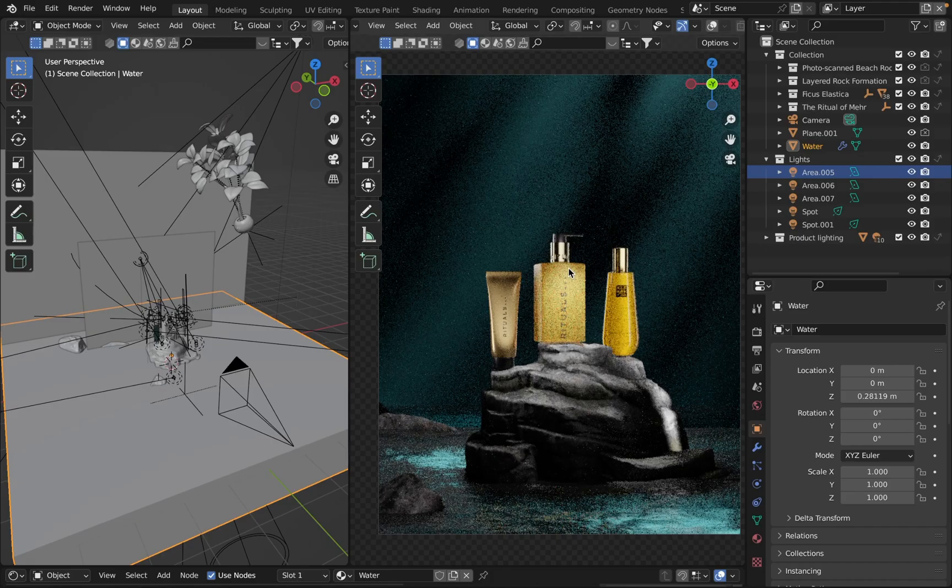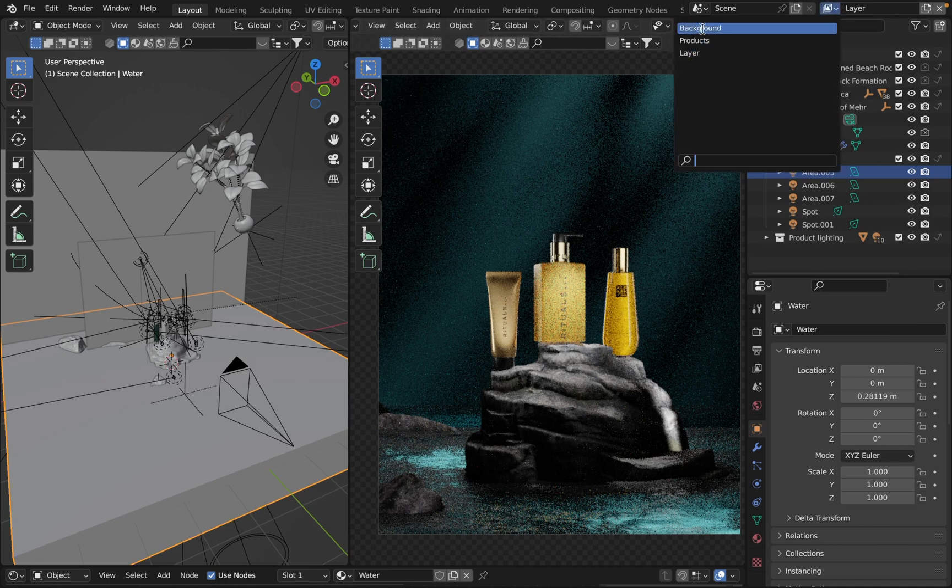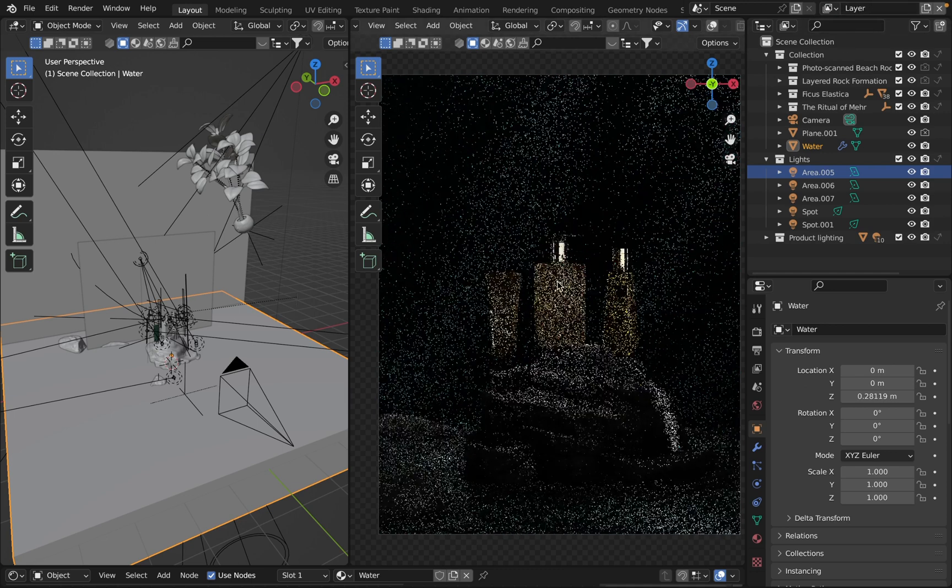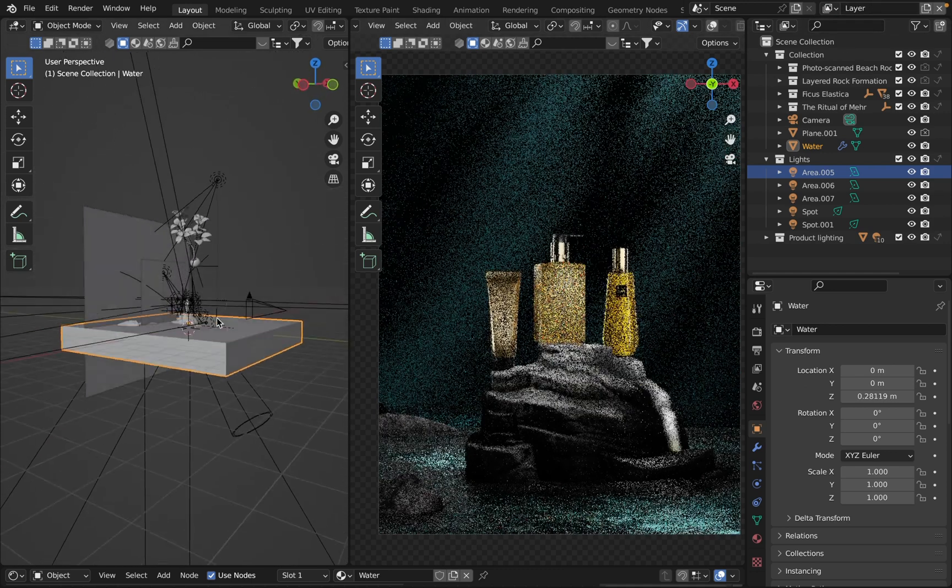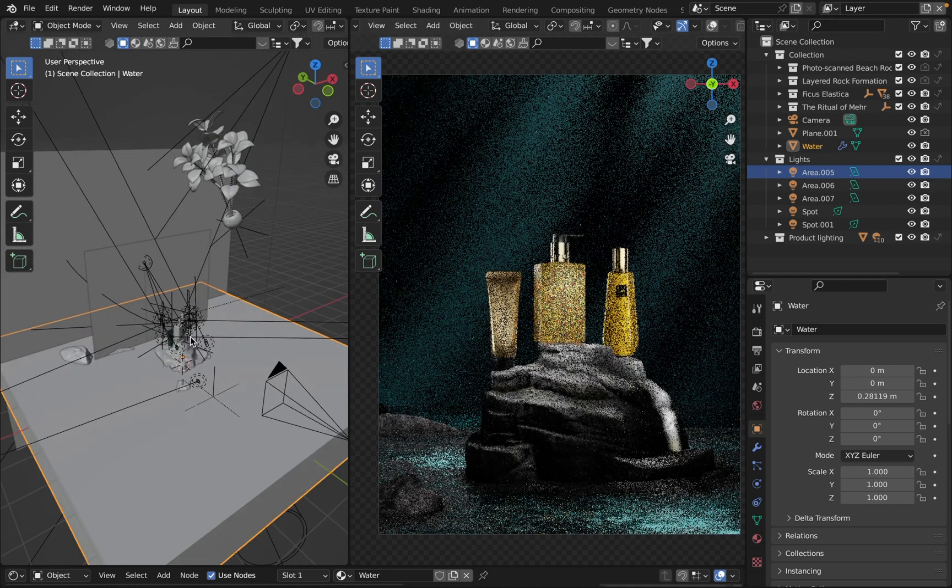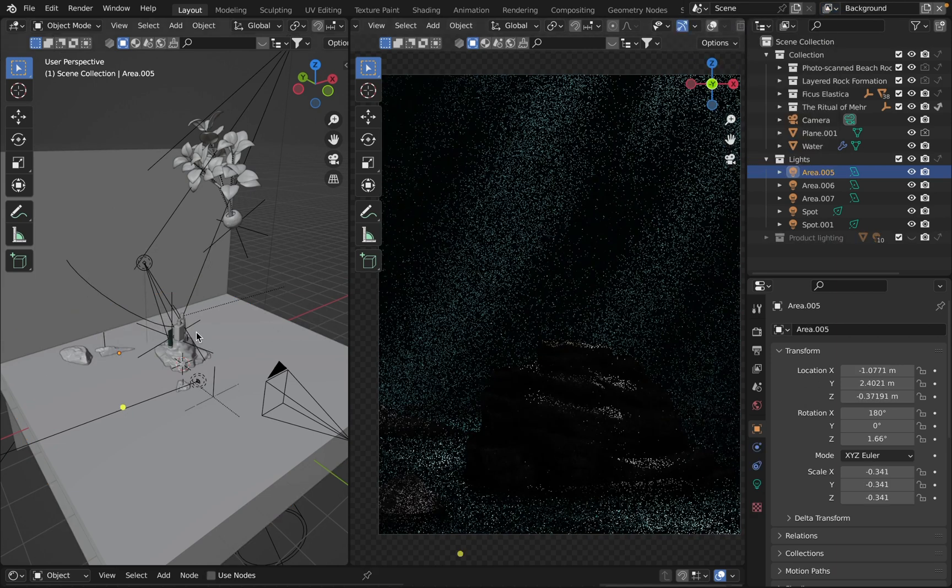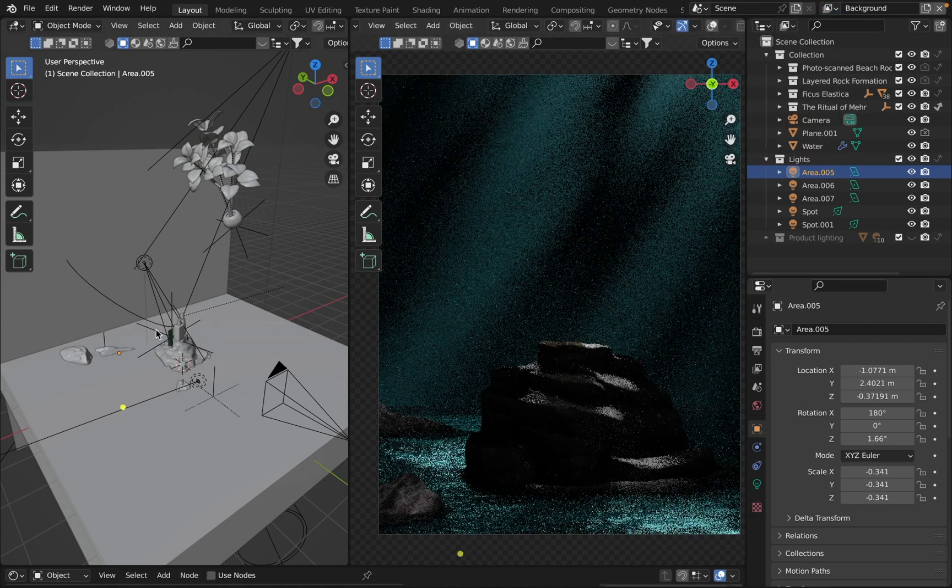Hi everyone, my name is Andy and in this video I'll explain the logic behind the lighting setup in this scene. I have three layers in Blender and this is the default layer that contains everything in my scene. Let's switch to the background layer, which I've used to create the lighting setup for the background water and some props.